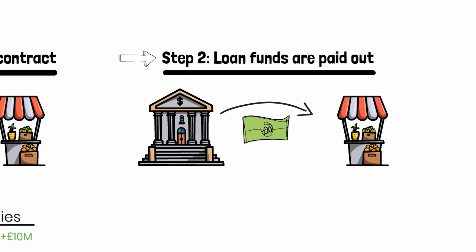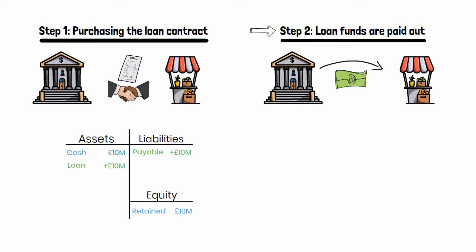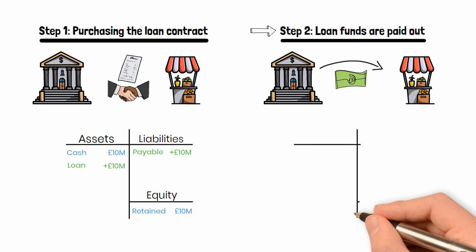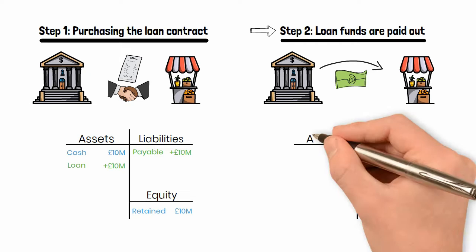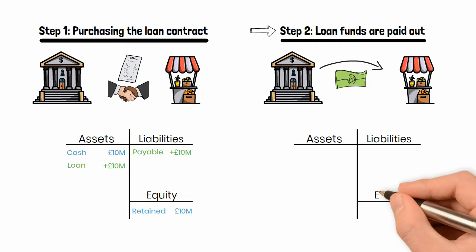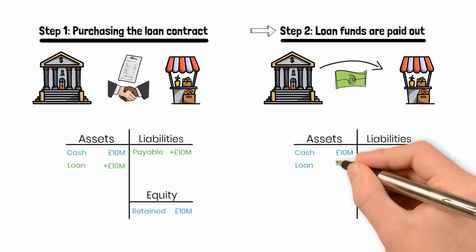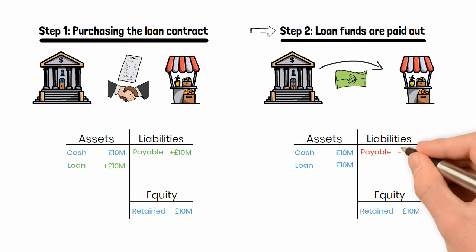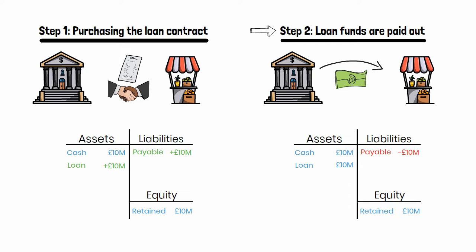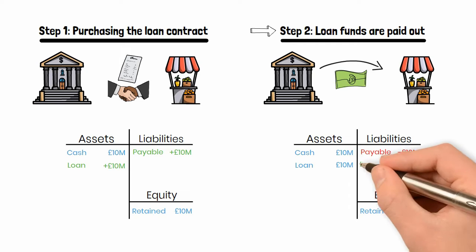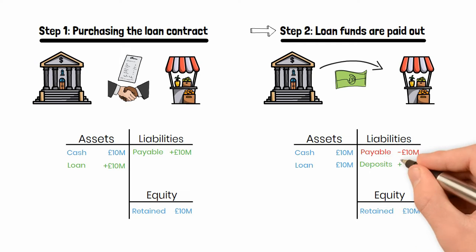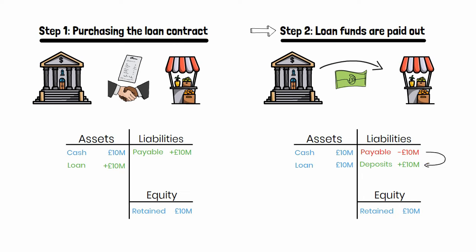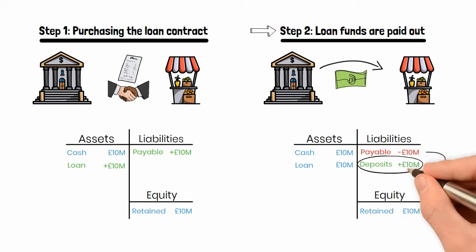Instead of needing to make funds available to the borrower by drawing down cash, as needed in the other two cases, a bank doesn't have to give up anything to pay out the loan. There is no requirement to draw down on cash reserves. So how is it then that the borrower believes that the bank's obligation to pay them has been met? Well, this is done through the very powerful accounting change that takes place on the liability side during step two. The bank does reduce its accounts payable by £10 million, but at the exact same time it increases deposits on the liability side. It reclassifies accounts payable as deposits.